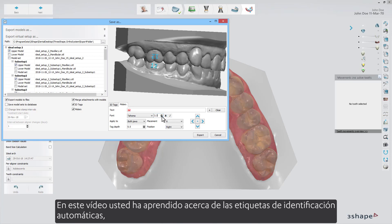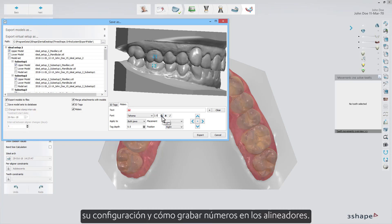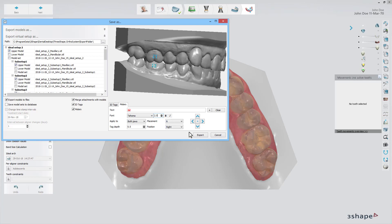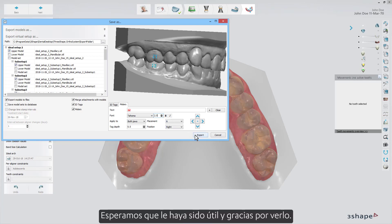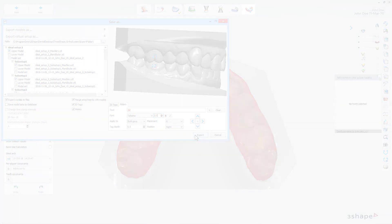In this video you've learned about automatic ID tags, their settings, and how to have numbers embossed in the aligners. We hope this was helpful, and thank you for watching.